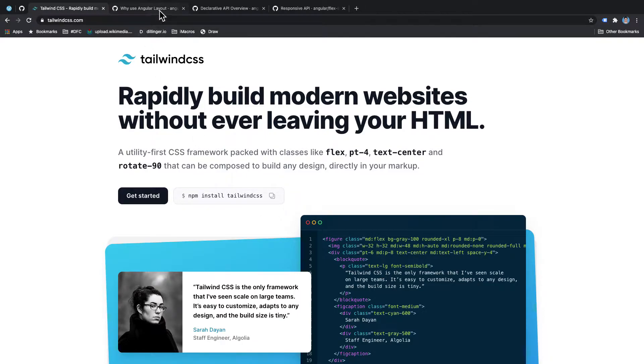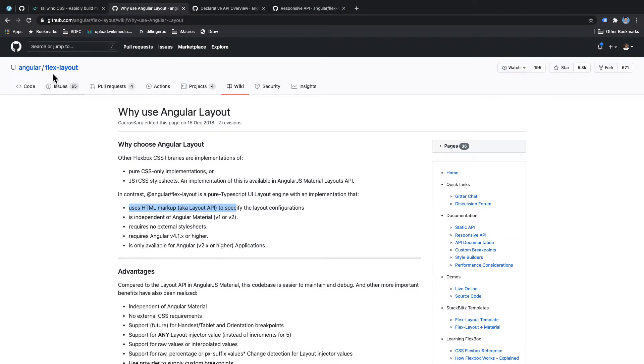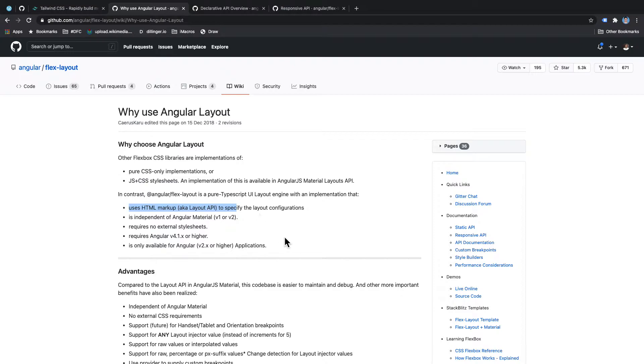And that is where Angular Flex Layout comes into the picture. So Angular Flex Layout is just a standalone library which you can use even without Angular Material, without any external dependencies, works well with latest Angular versions as well.